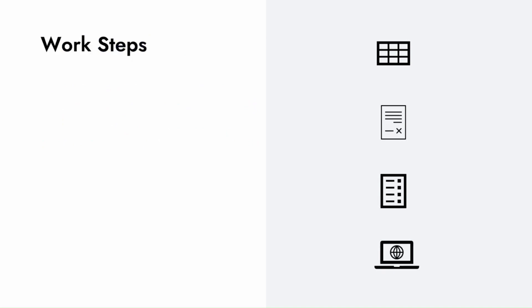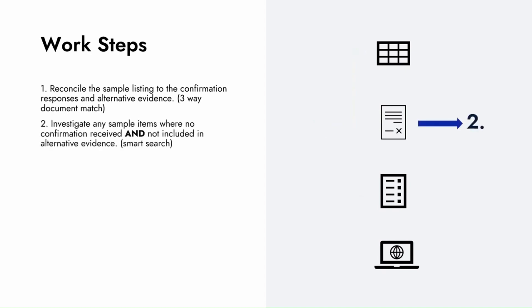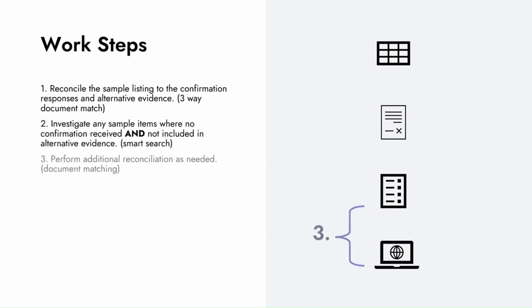For the work steps, we're going to start by reconciling the sample listing to the confirmation responses and alternative evidence. We'll then investigate any sample items where no confirmation or supporting evidence was received. Once we resolve these issues, we can perform any additional reconciliations as needed.